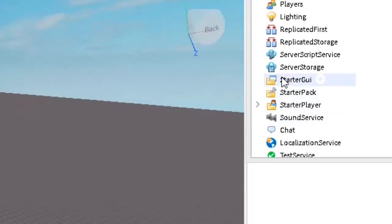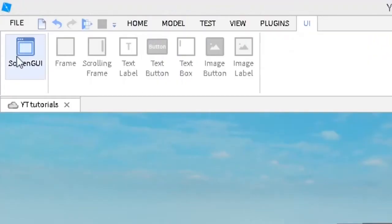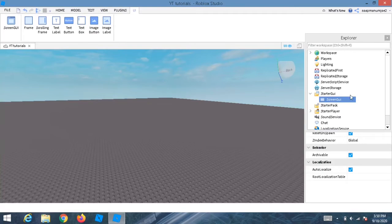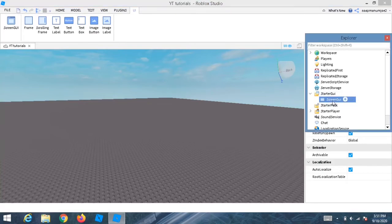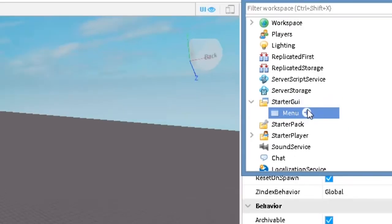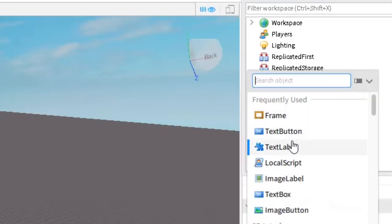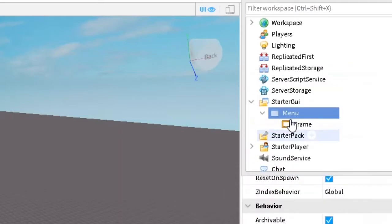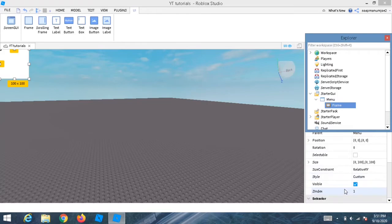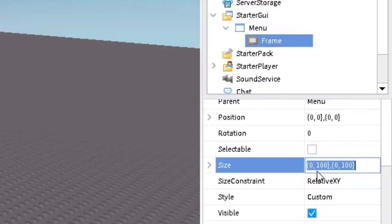The first thing you want to do is click on the StarterGui and insert a ScreenGui. Name it 'Menu', then press the plus and add a Frame. Go down to Size and make it 2, 0, 2, 0.